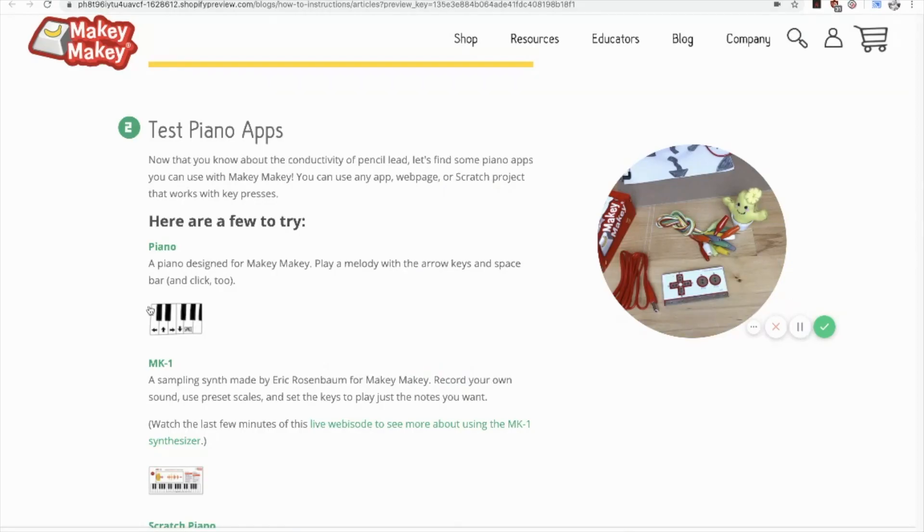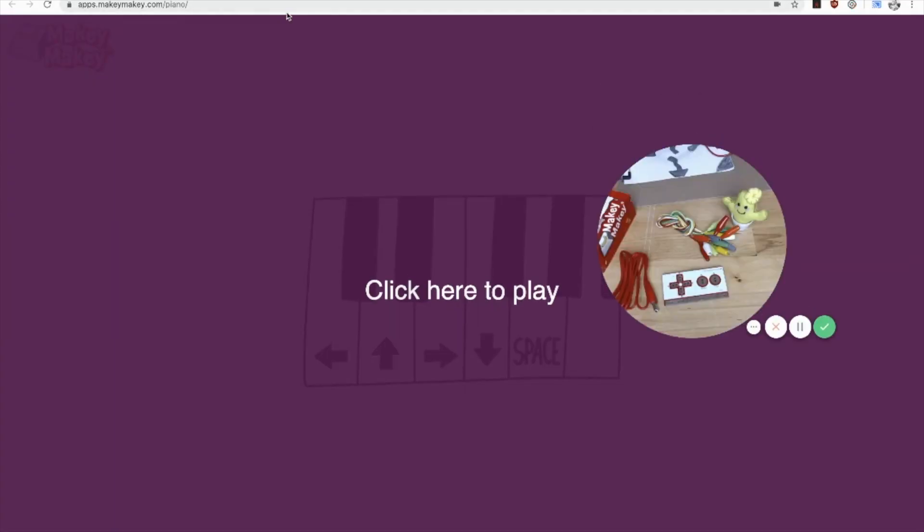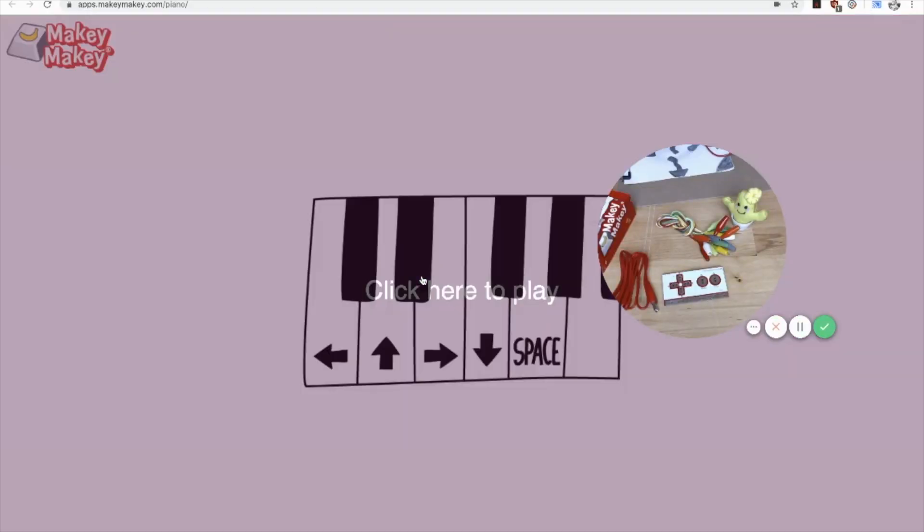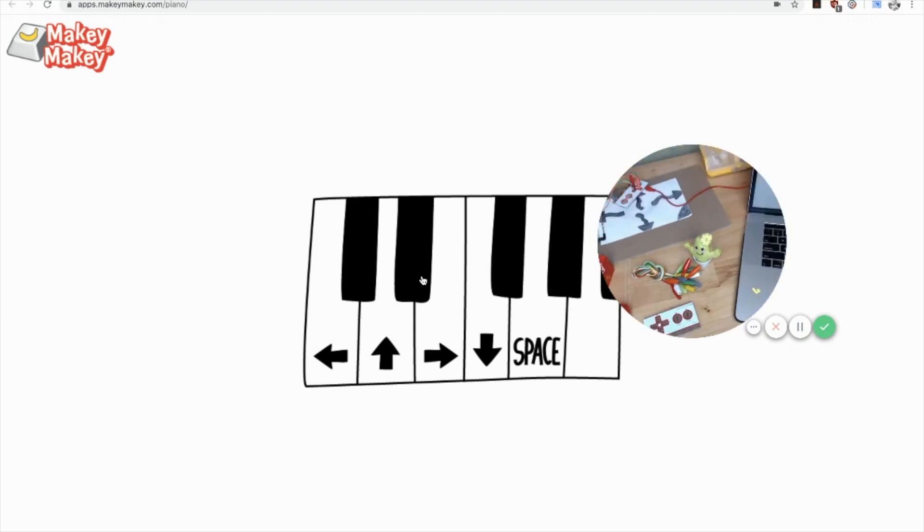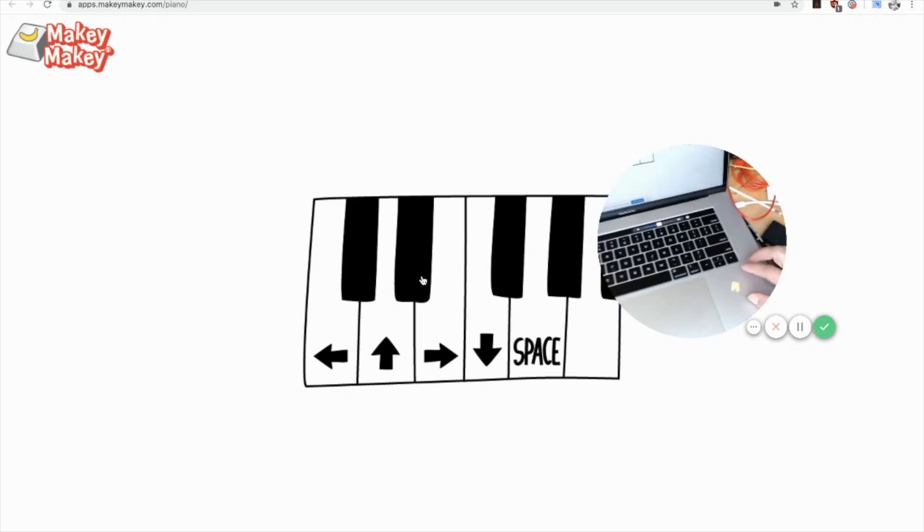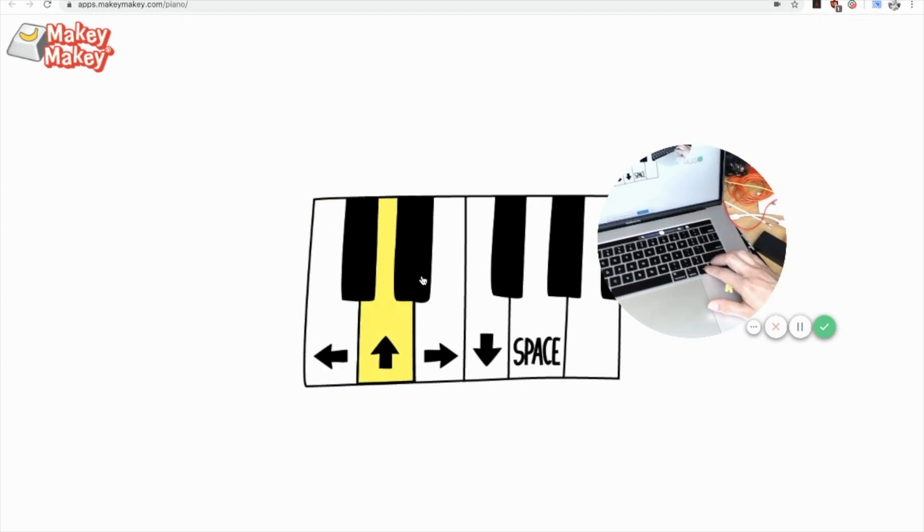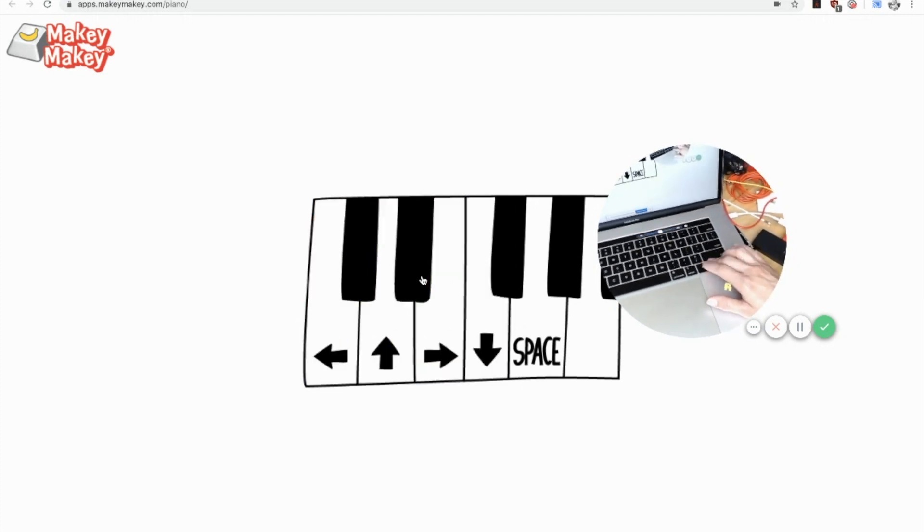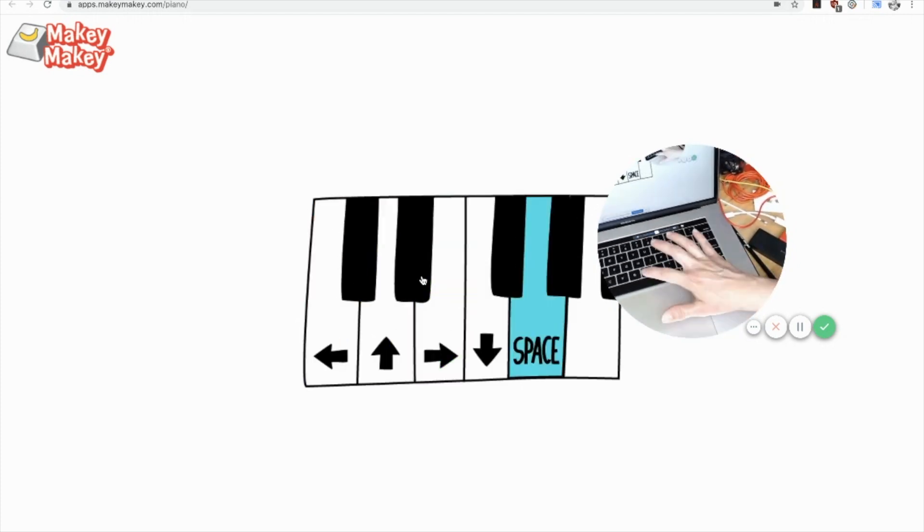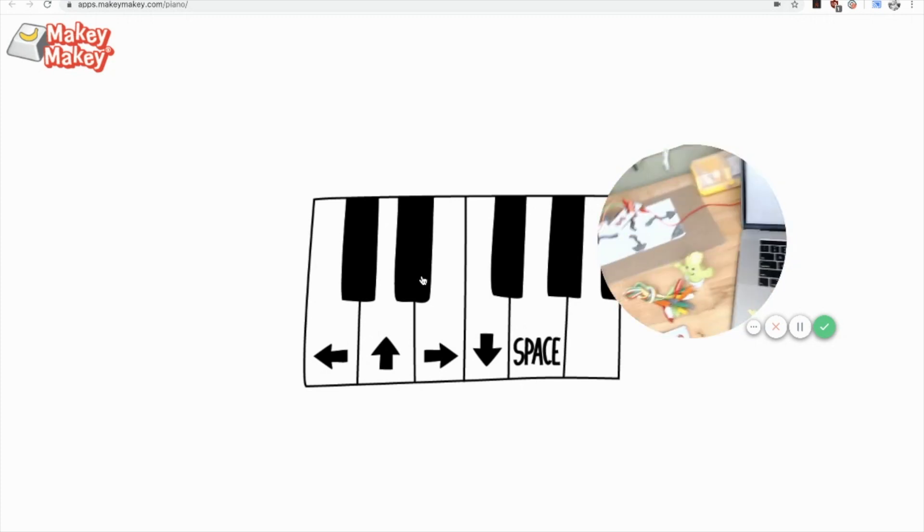One of my favorites is, of course, the piano that we have on our webpage, makeymakey.com/piano. This one works by pressing a key press. So if I press the left arrow or the up arrow, you can see that I'm controlling this keyboard with my fingers on the keyboard.